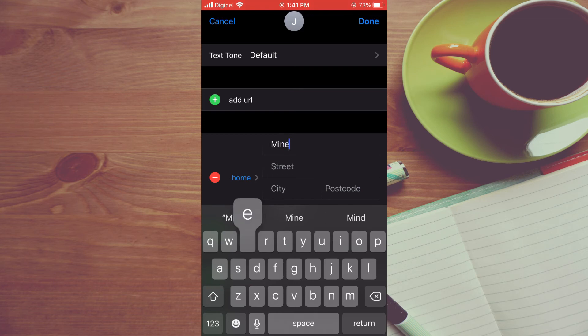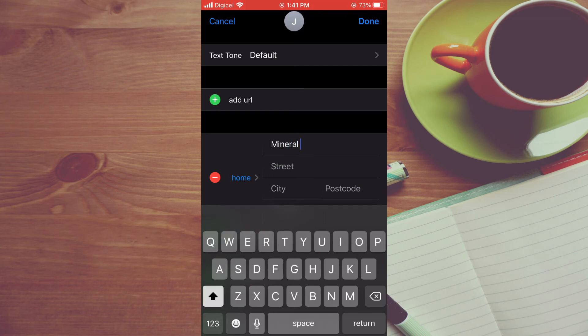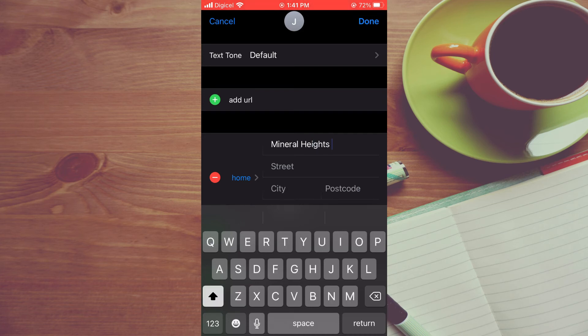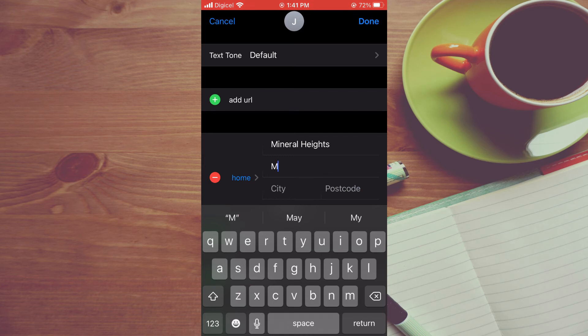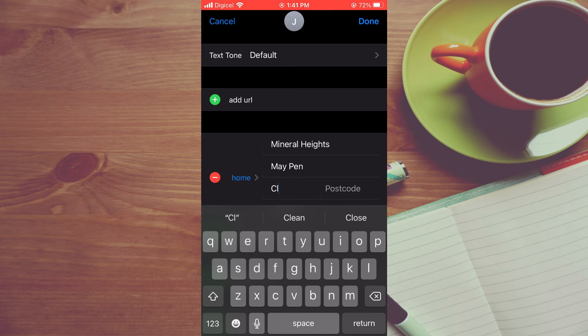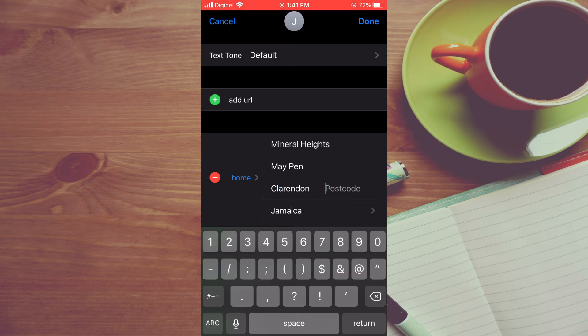type in your home address. Once you have typed in your home address, it will be automatically added